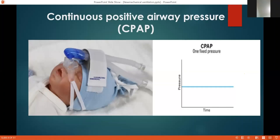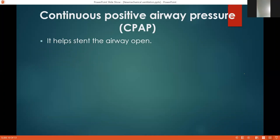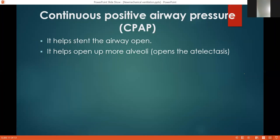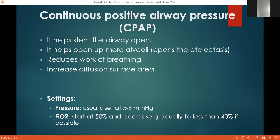CPAP delivers one fixed pressure above atmospheric pressure, continuously delivering air under pressure to the patient's lungs. It helps to keep the airway open, brings open more alveoli, increases the surface area for gas exchange, improving oxygenation and ventilation, and ultimately reduces the work of breathing. Settings: pressure is usually set at 5–6 cmH2O, and FiO2 starts at 50% — decrease gradually to less than 40% if possible, guided by the patient's oxygen saturation.